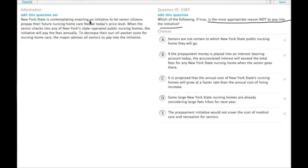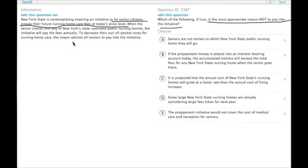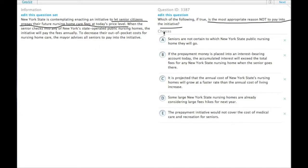The initiative is to let senior citizens prepay their future nursing home care fees at today's price level so that if costs go up, they've already kind of paid their dues in advance. So why would this not be a good idea? Why would you not want to pay your future nursing home care fees at today's prices?